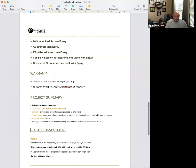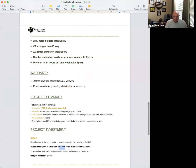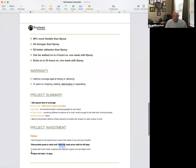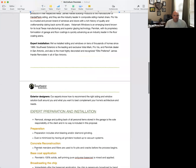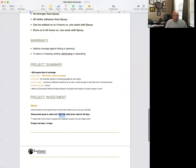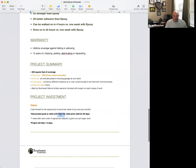The project investment value section needs to be changed every time. The discounted quote should be valid for 30 days, and the retail price is valid for 90 days. For example, if the visit was December 6th, make the discounted quote valid until December 31st. Updating this date is probably the trickiest thing people forget — make sure you change this every single time.